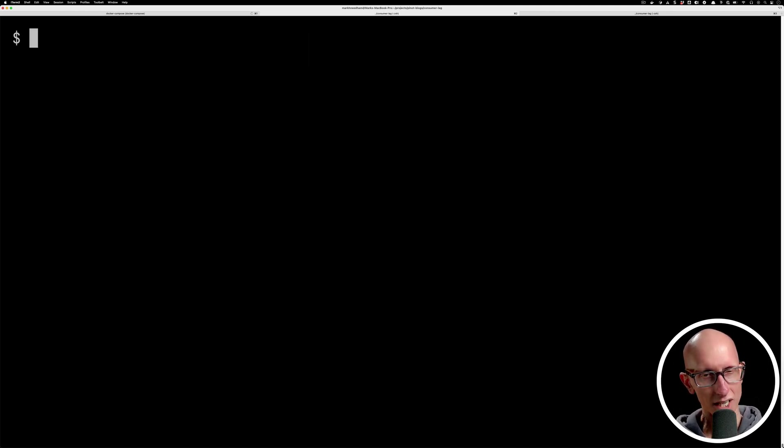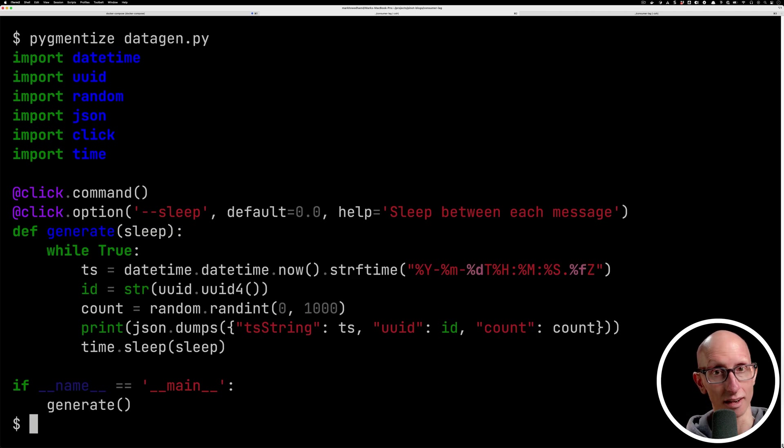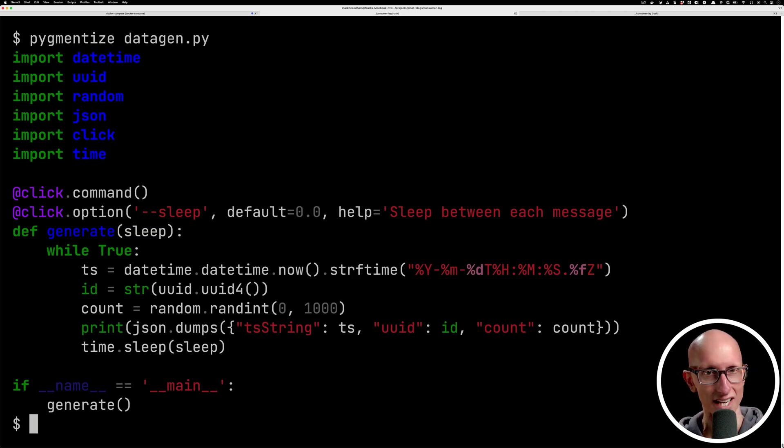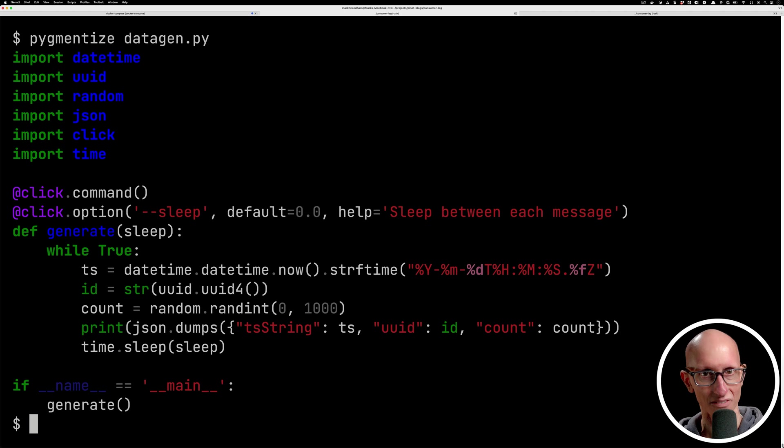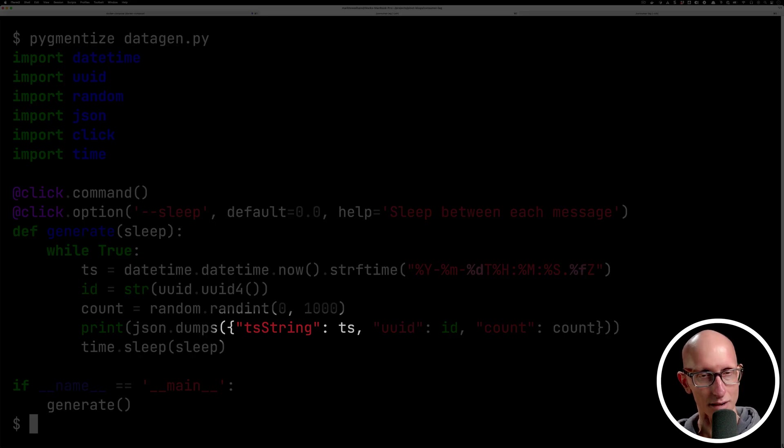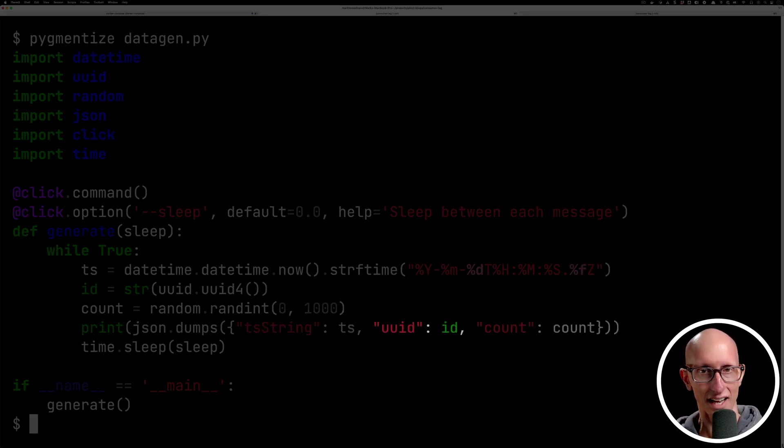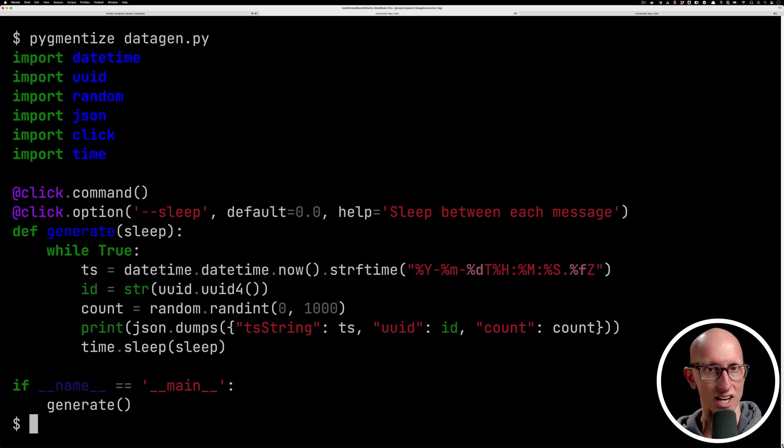What we're gonna look at next is a data generator to put some data into Kafka. So this script here, you can see it's a while true loop. It's infinitely creating data. It's got a timestamp, an ID, and then an account. And it's gonna print that out in JSON format.